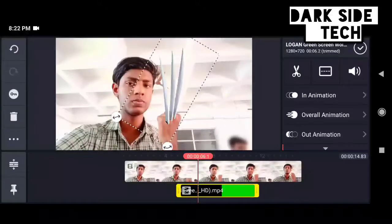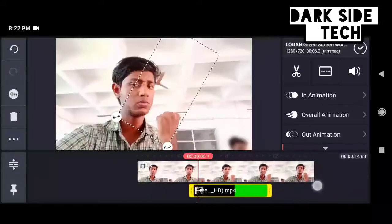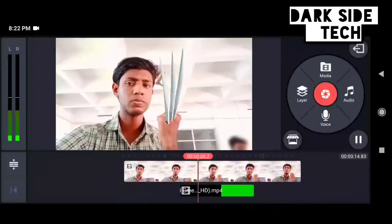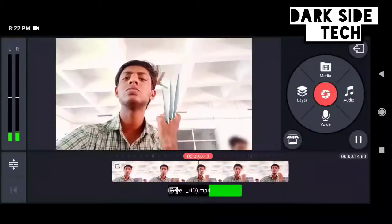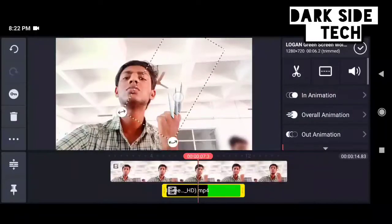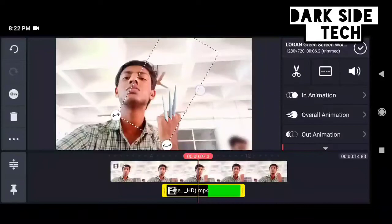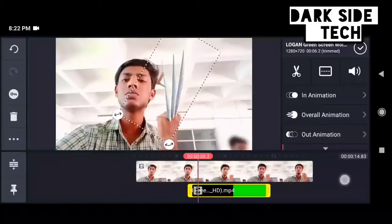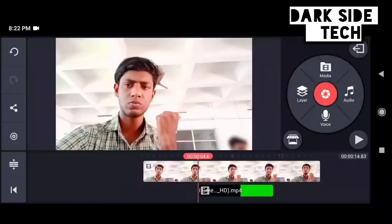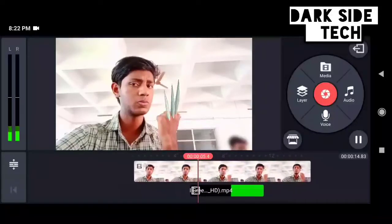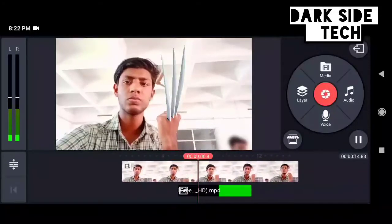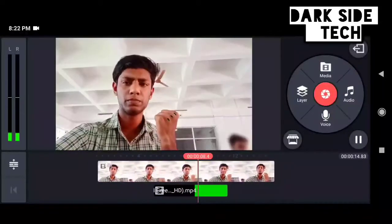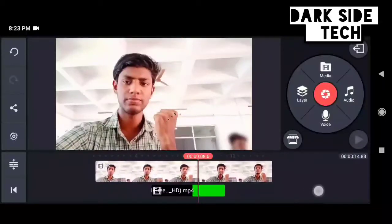Now we will set the video on the green screen. We will be able to get the green screen. Now we are ready to set the green screen.